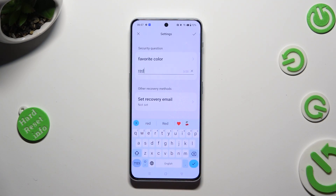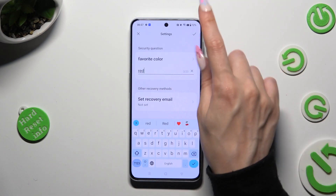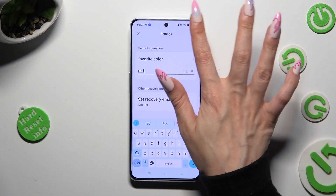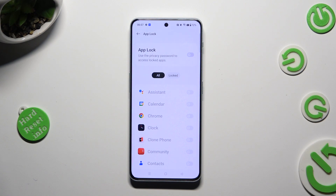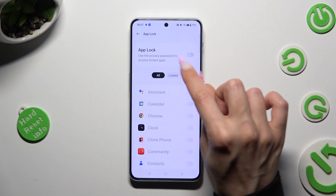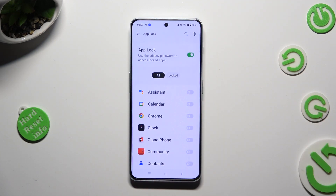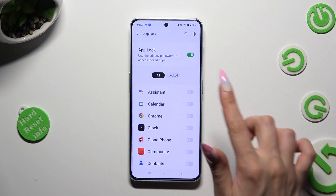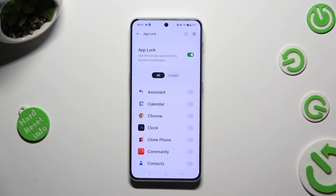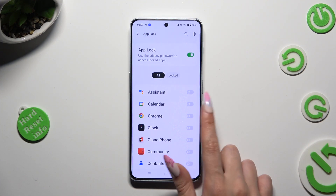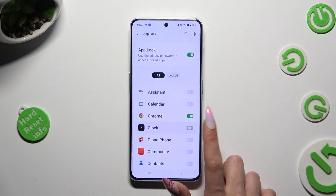When you're finished, hit the check mark at the top right corner. As you can see, after that when I click on this switcher next to App Lock, it's on. Now to lock any of your apps, click on the switchers next to the chosen ones.